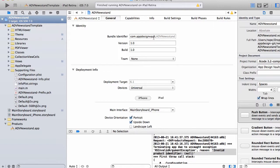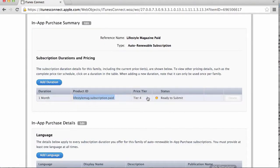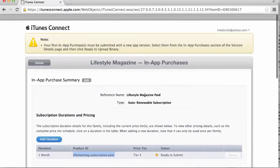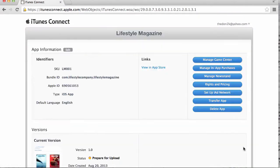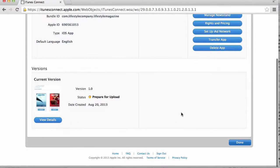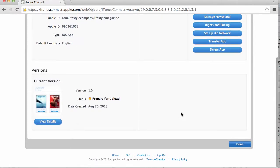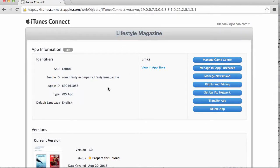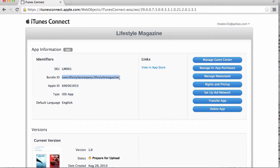This still needs to be changed to your bundle identifier. Let's go back to iTunes Connect and take a look at the identifier that we have in here. I'm back on iTunes Connect and you can see here this is the profile page for the lifestyle magazine. You can see our bundle ID which we created when we made this app. It's called com.lifestylecompany.lifestylemagazine.